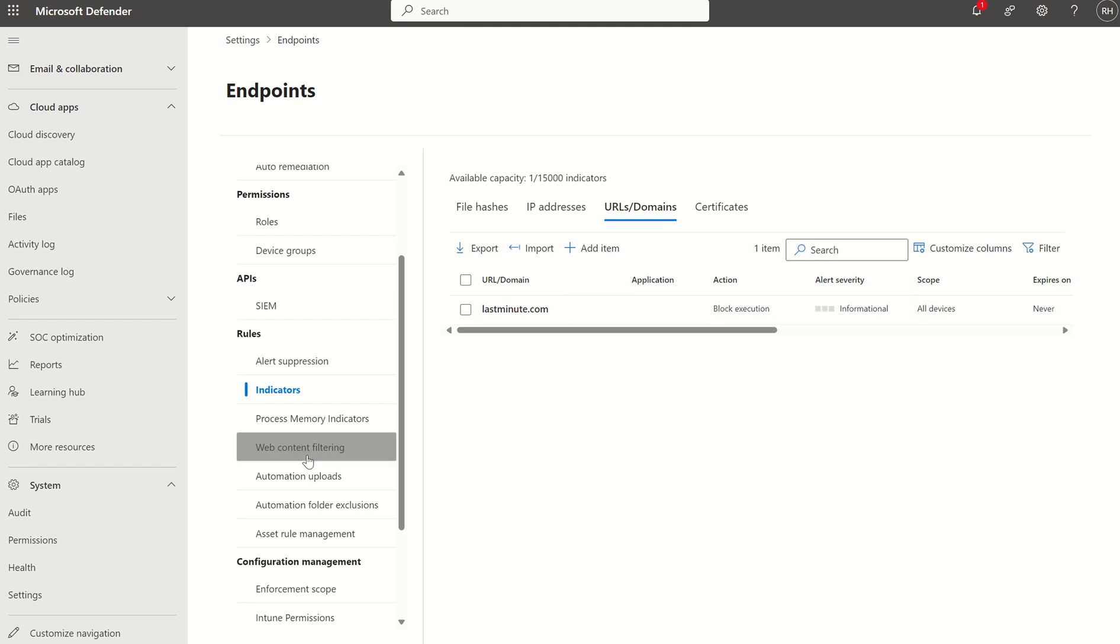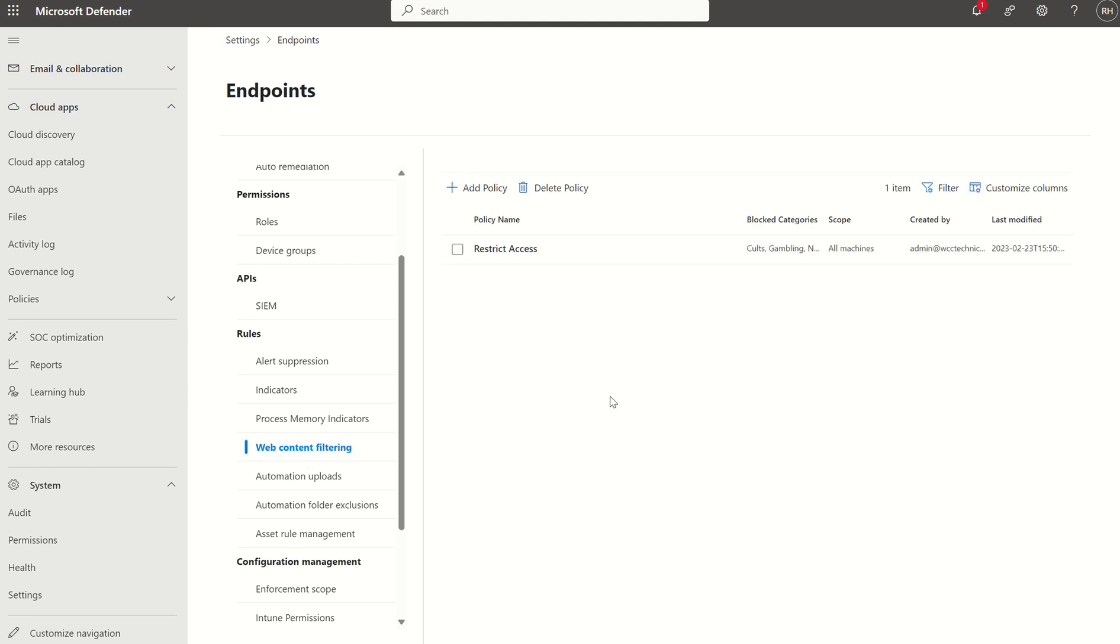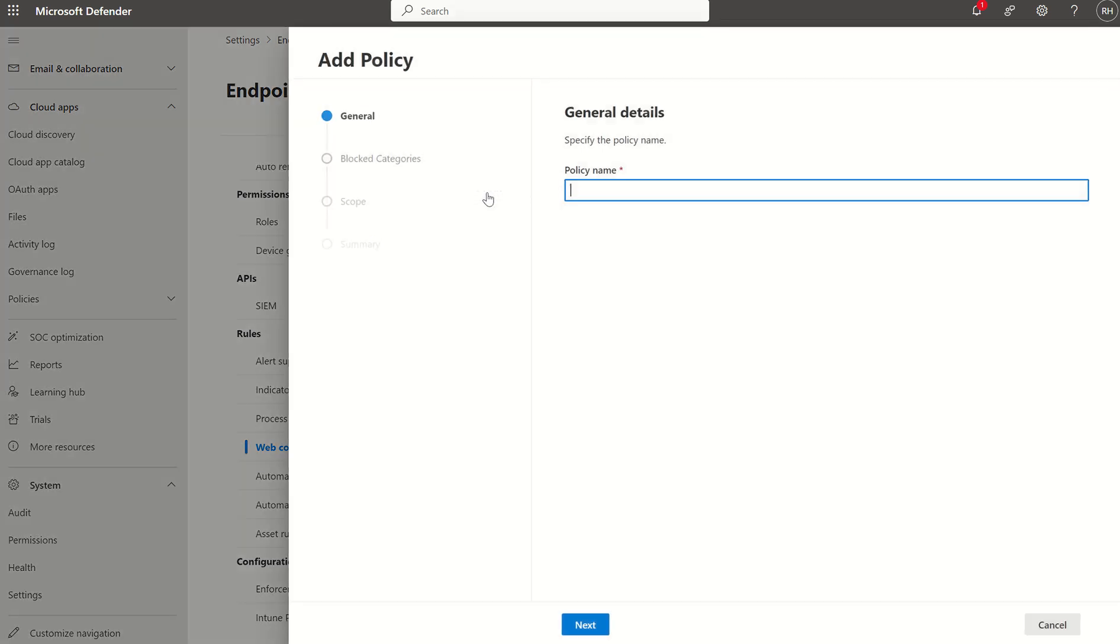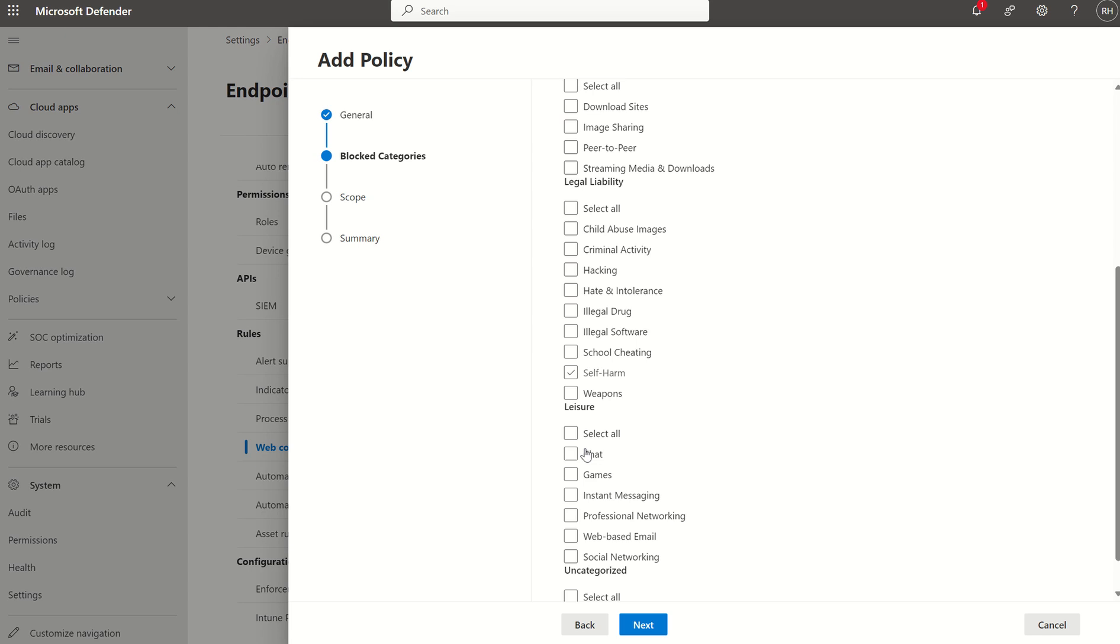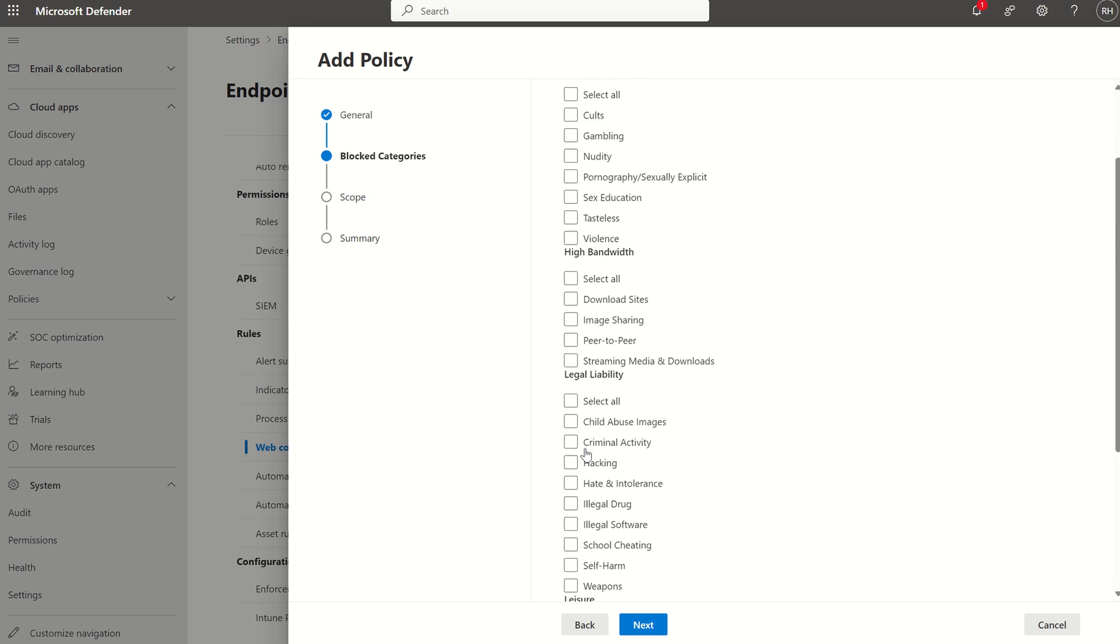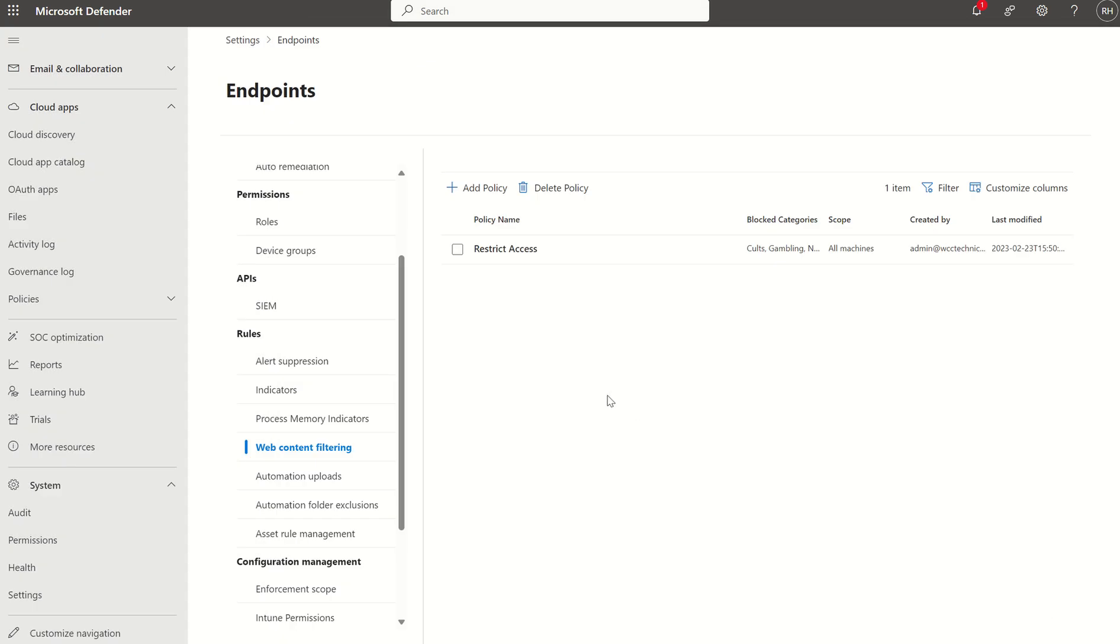So that's individual blocking URLs. We can also select web content filtering, where I can pick genres such as gambling, social media, et cetera. So if I was to add a policy, give that a policy name, TestV2. Next, you've got a load of categories I can restrict. Once again, very, very dependent on having network protection in block mode and smart screen enabled.